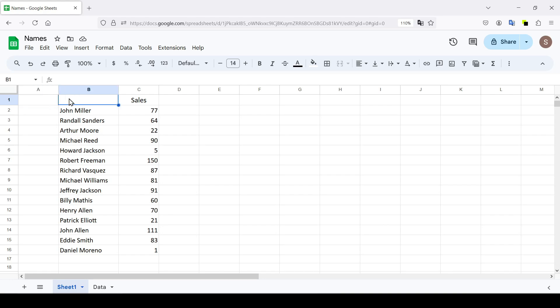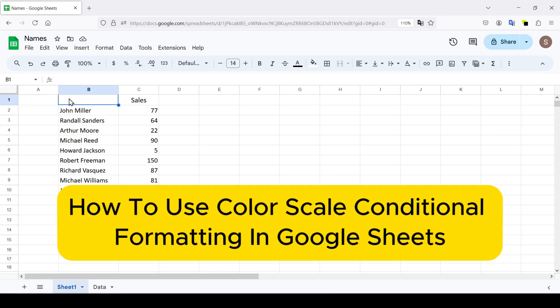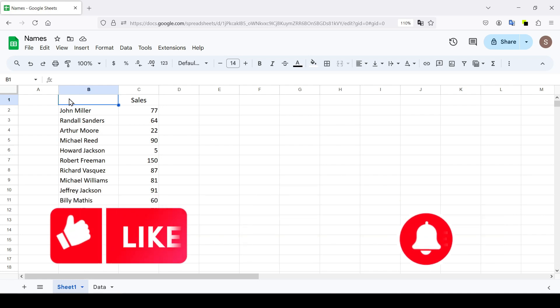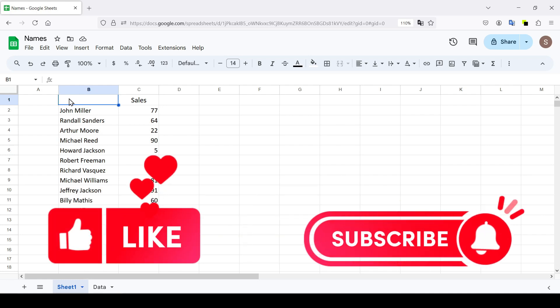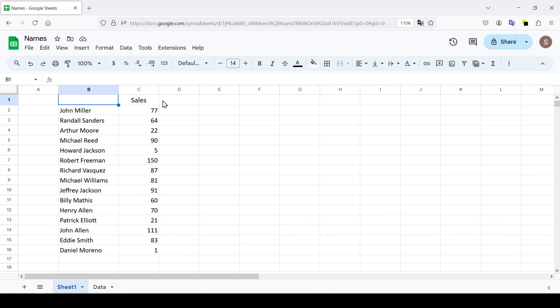Hello friends, in this tutorial I'm going to show you how to use color scale conditional formatting in Google Sheets. Like and subscribe to this channel before we start.